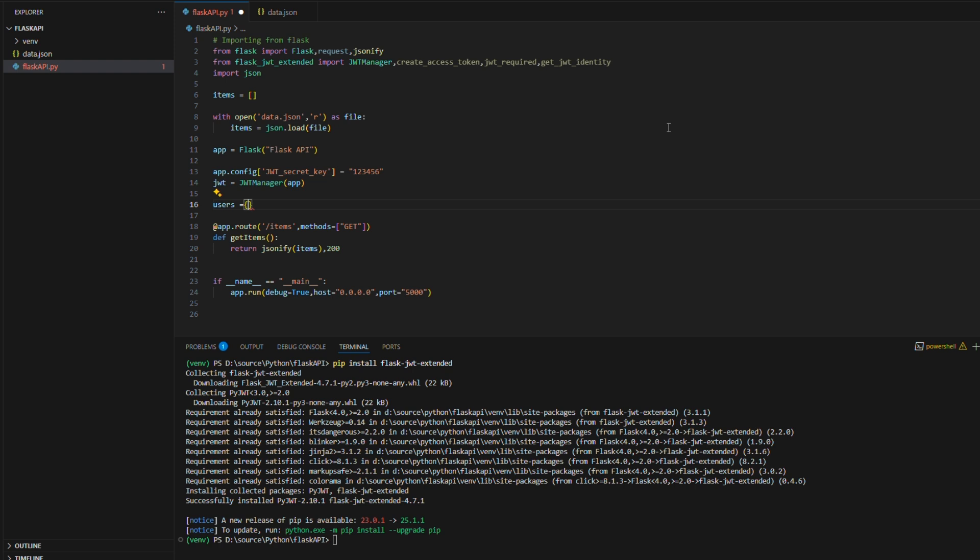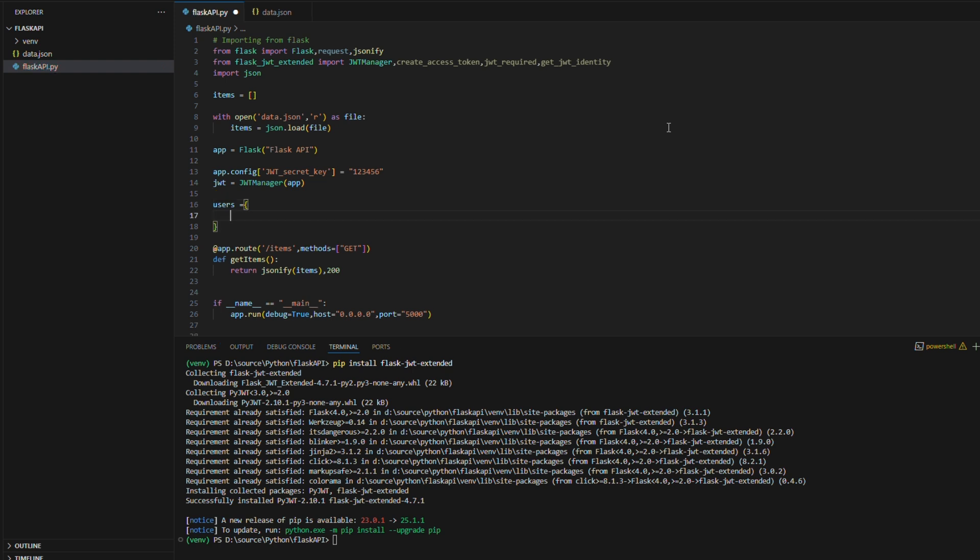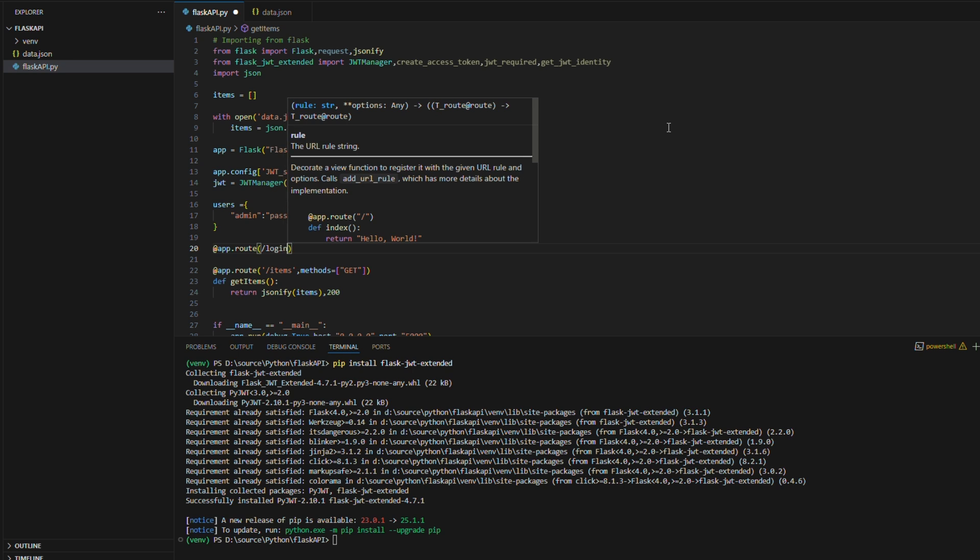Here, I am creating a user object that holds the username and password, which will be used to validate user credentials during the login process.